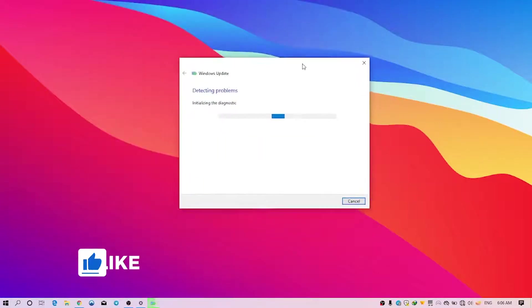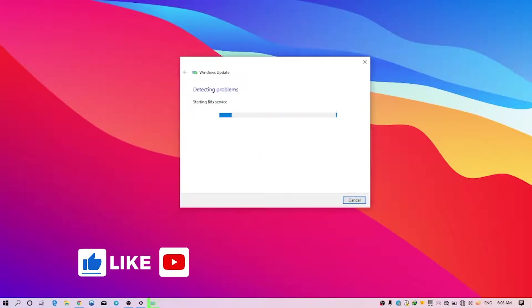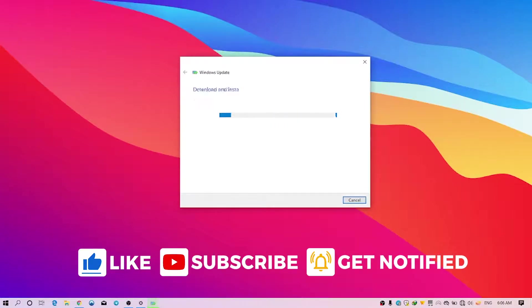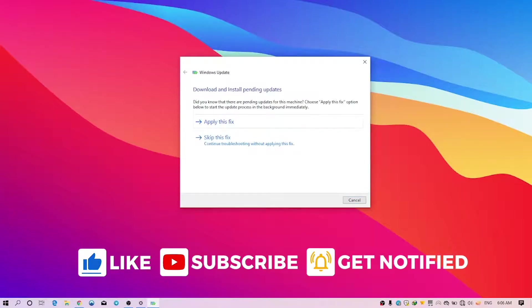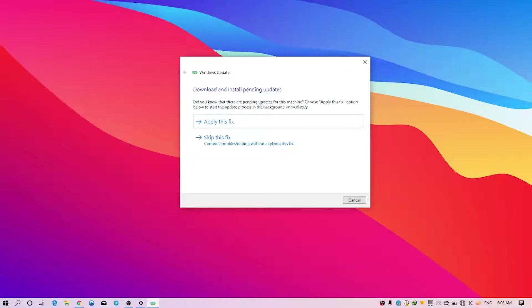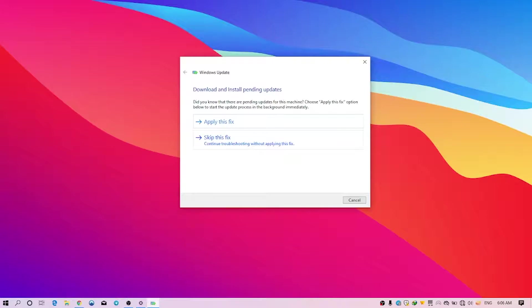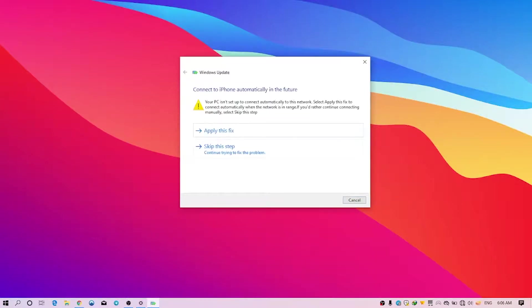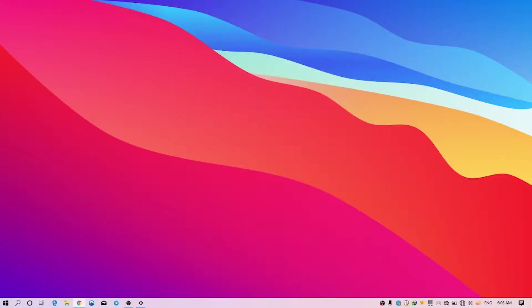This will run the troubleshooter of Windows 10, so it will actually detect your Windows update problems and it will give you advice on how to fix it. So as you see, it says 'Download and install pending updates.' It seems like I didn't update my Windows, so I can simply click on Apply this fix to start fixing the error, and you can just simply click on Skip the fix to continue troubleshooting without applying this fix. Well, that's it. This is the first solution. If that didn't work for you, just watch the entire video.